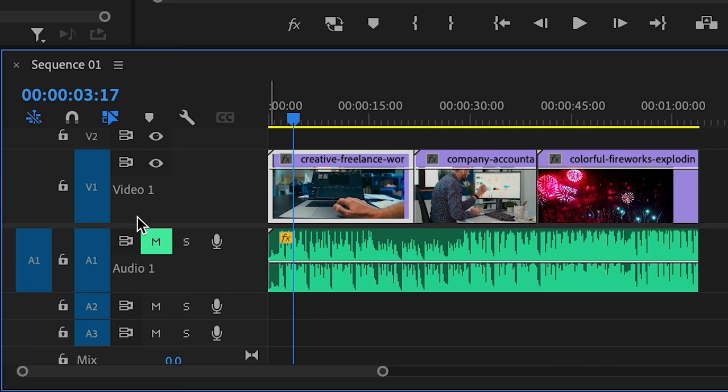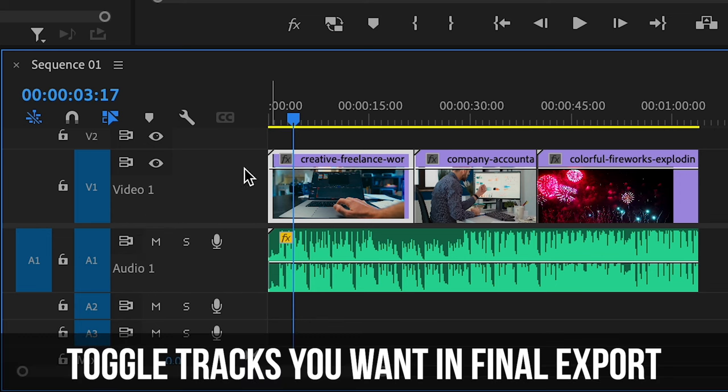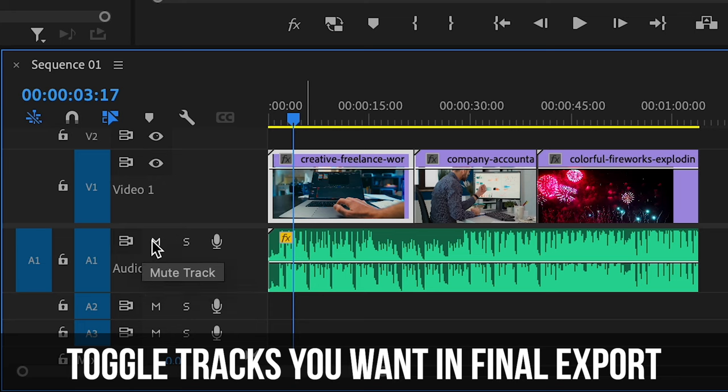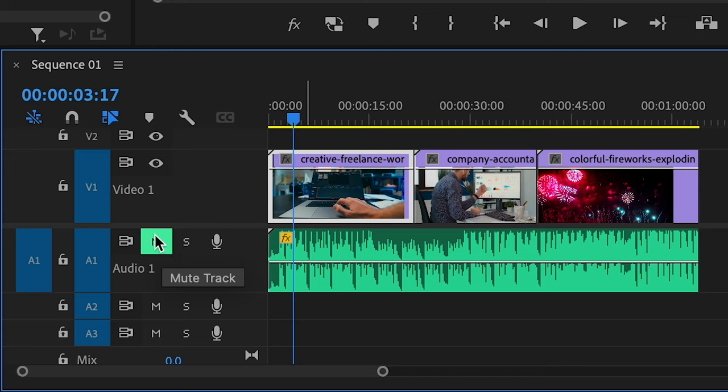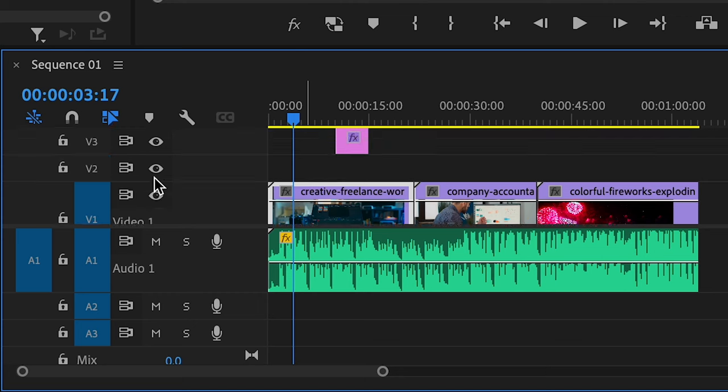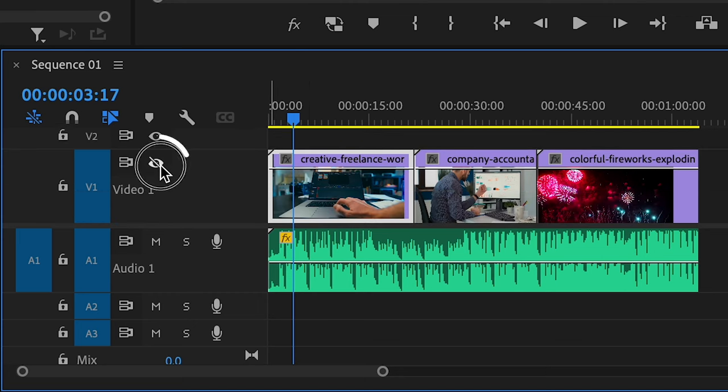First you want to make sure that all your tracks that you want to export are visible and not muted. You can see if a track is muted because it has this M button clicked, but you want to make sure it's not clicked and you want to make sure all the layers that you want to have on your video are visible, which you can toggle here.